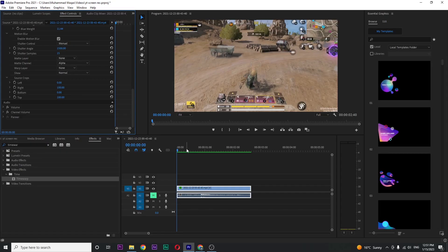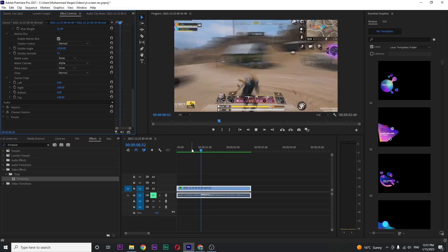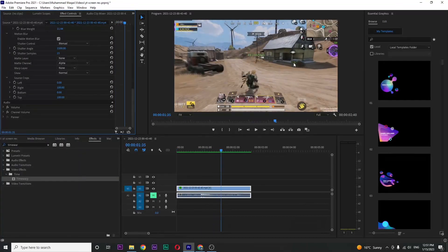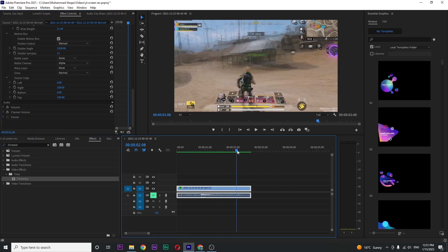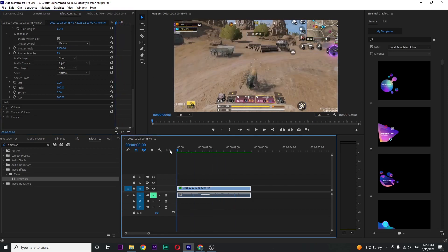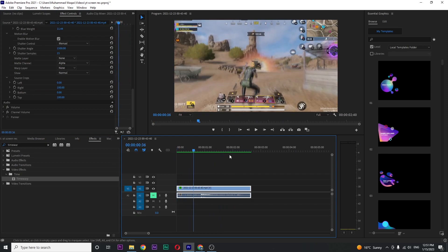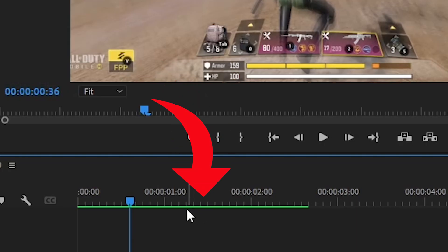So if I play, you can see this blurry effect, but you can play with the value of Shutter Angle and Shutter Sample for perfect results. My video is already rendered.